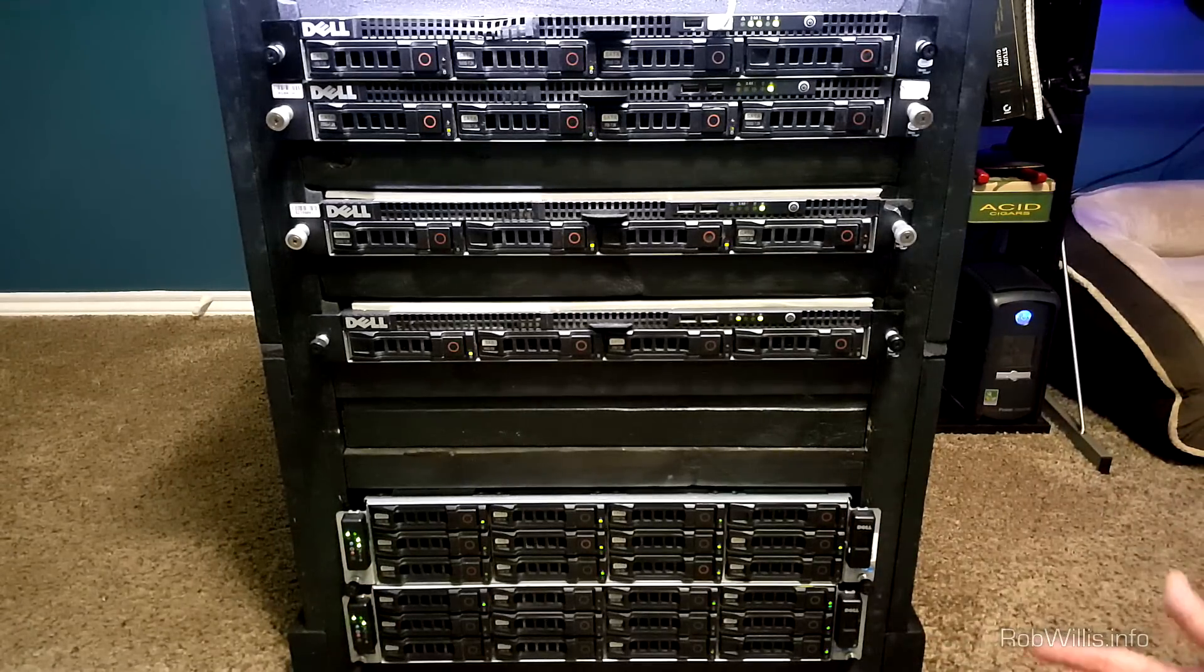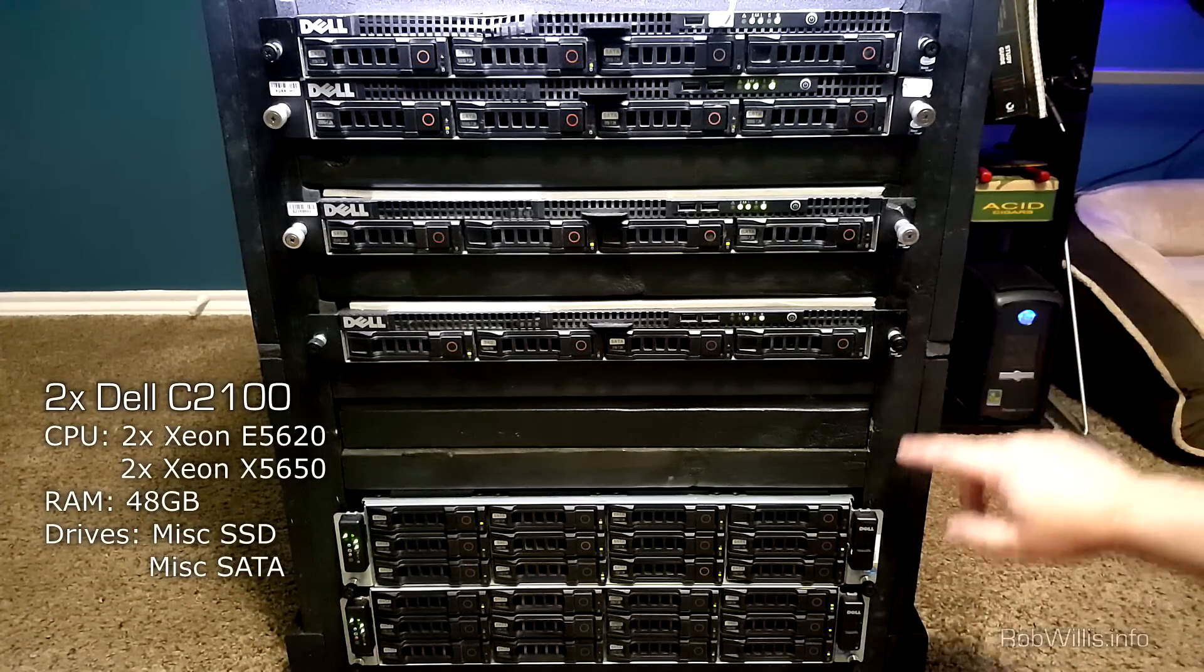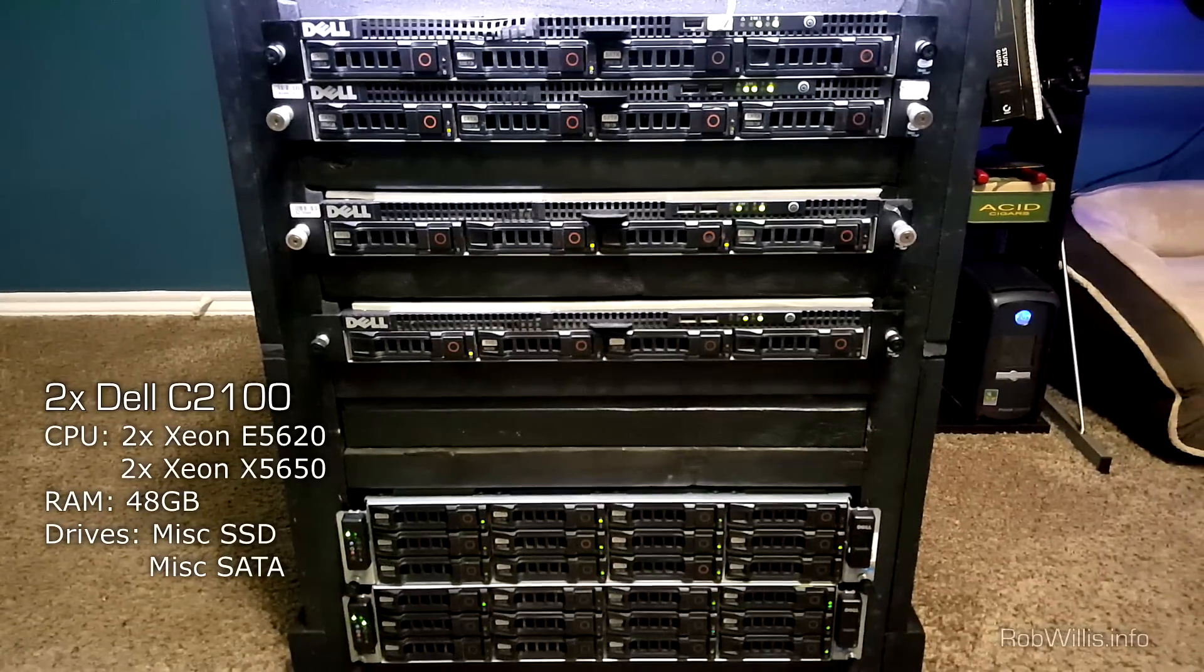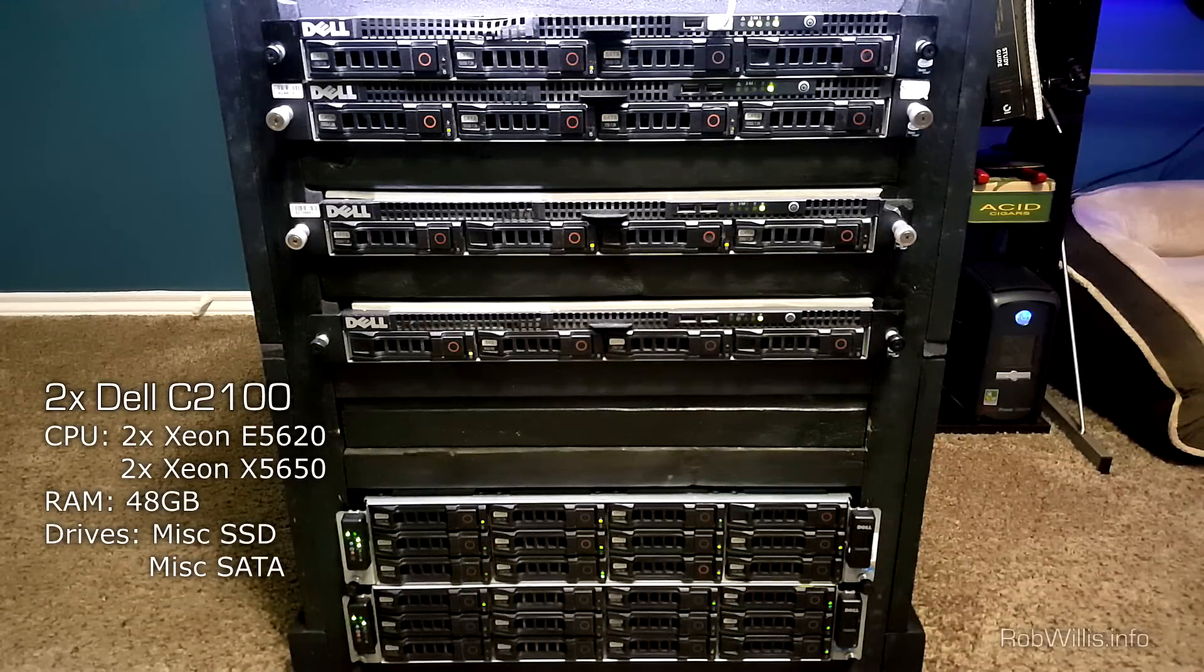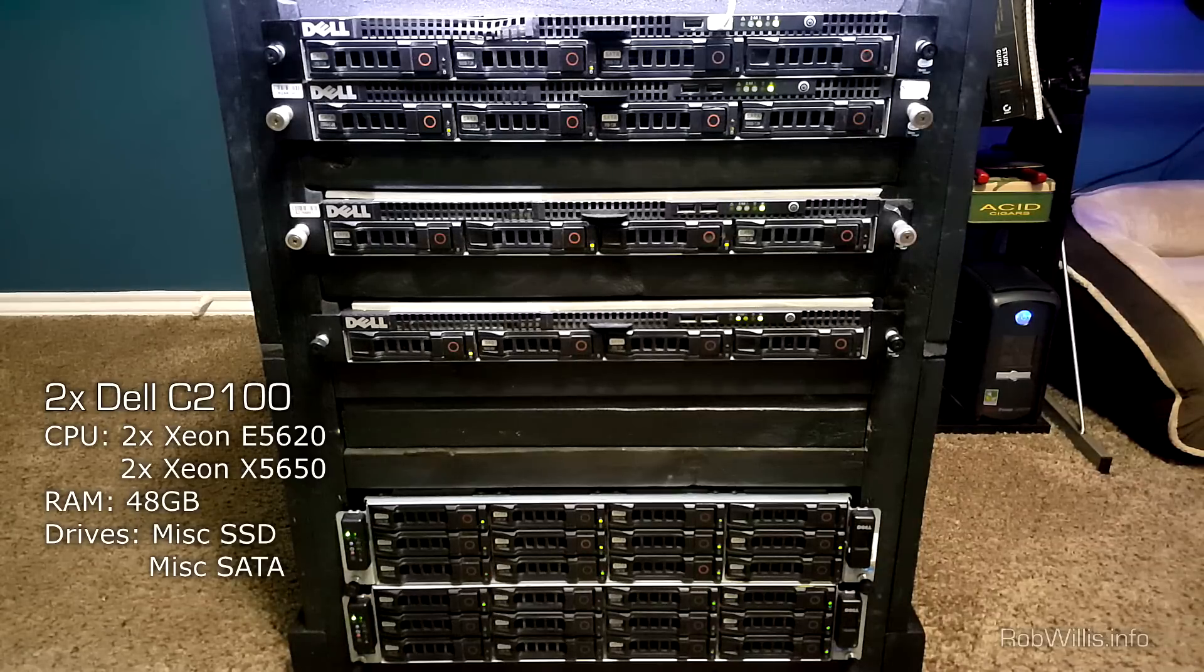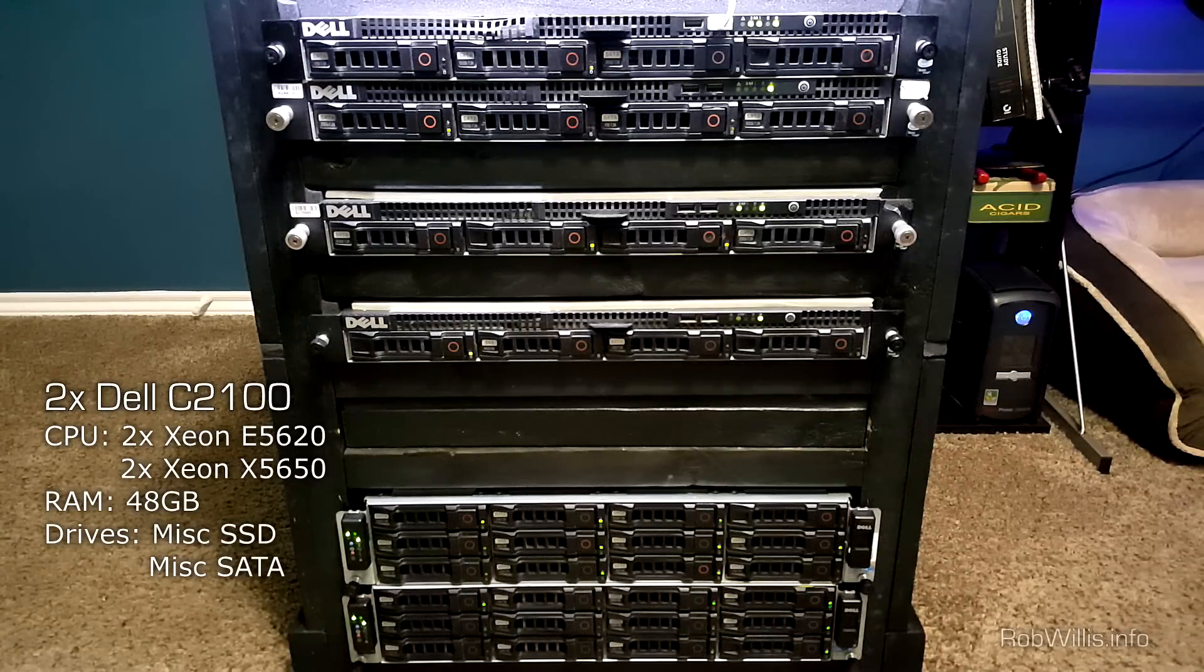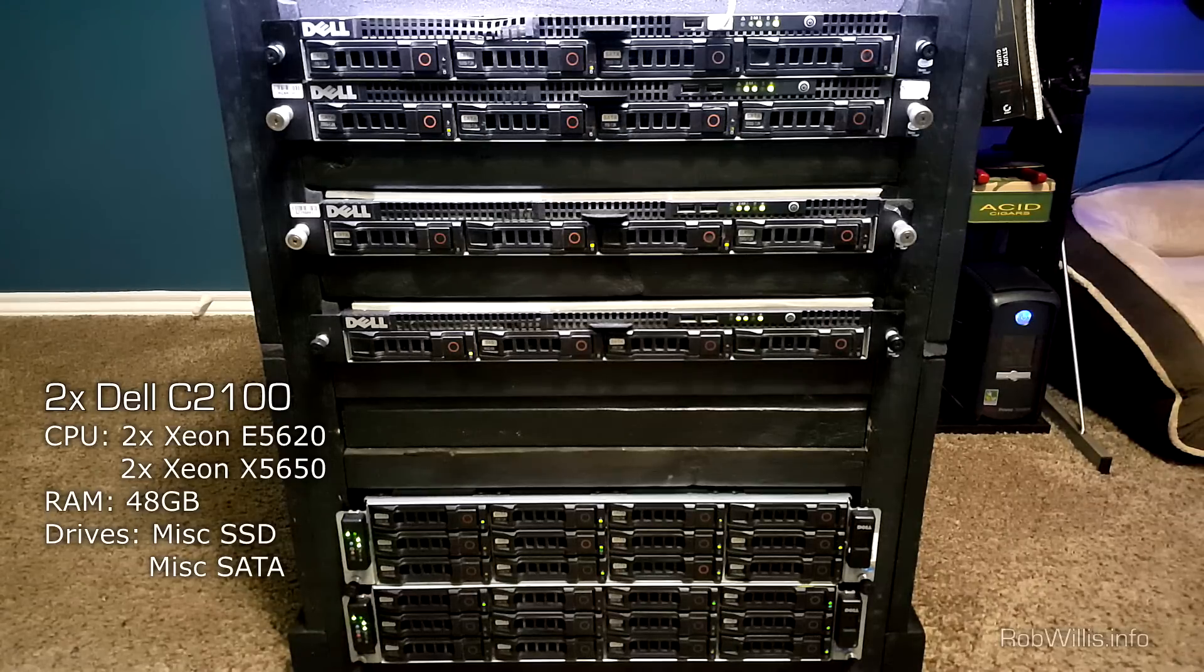This next chassis down here, this is the one where I'm actually hosting all that SAN storage from - notice the 12 bays in the front. I'm actually sharing out four SSDs to those three hypervisors above there for the SAN storage, and I'm doing that through a Windows virtual machine and Windows Storage Spaces. It's very similar to my setting up a cluster storage video.